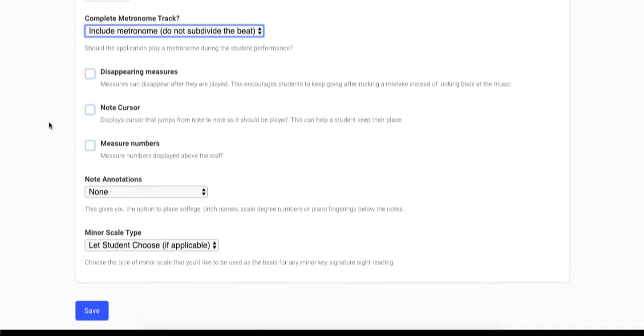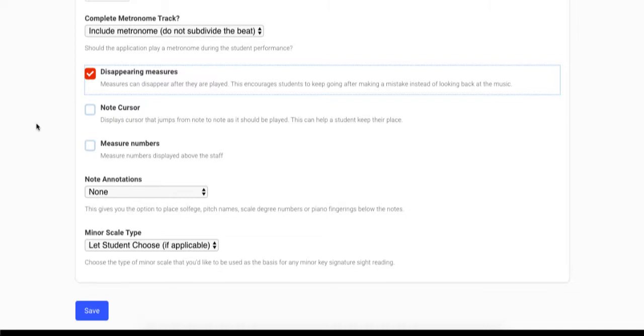Next you can choose whether or not to enable the disappearing measures feature, which will make each measure disappear after it has been played. This encourages the student to keep going and not look back at mistakes.